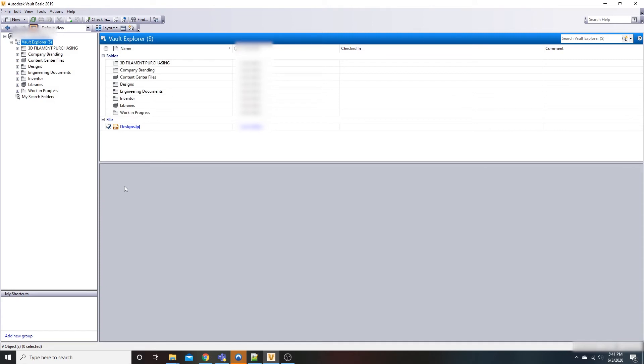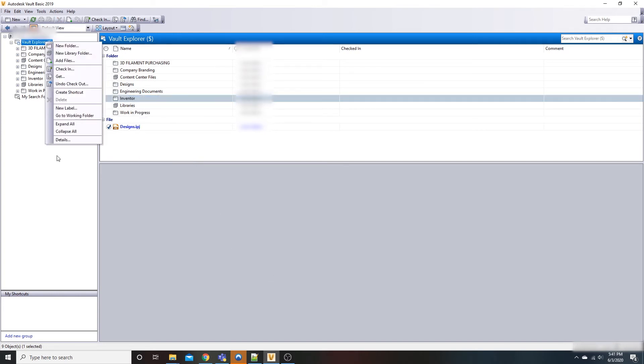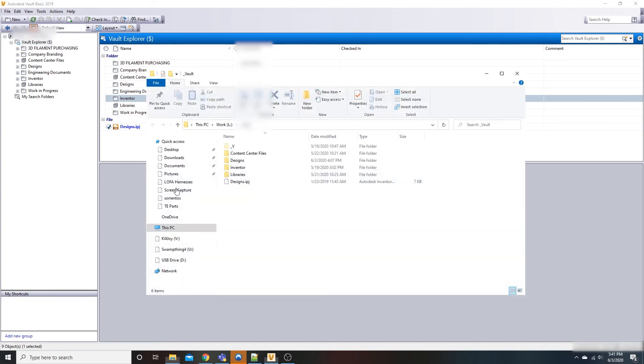And then from then on, every time you download something, i.e., perform a get function from the vault, it will download to your working folder that you had specified.